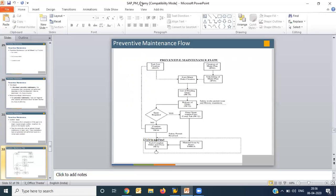The first master required is task list creation. A task list is a list of operations to be performed — it is a planned list. For example, operation 10 is cleaning, operation 20 is oil level checking, operation 30 is electrical parameter checking, and operation 40 is bolt tightening. These four operations together form a task list. Each task will have a different frequency — some weekly, some every 15 days — which can be defined in the task list.